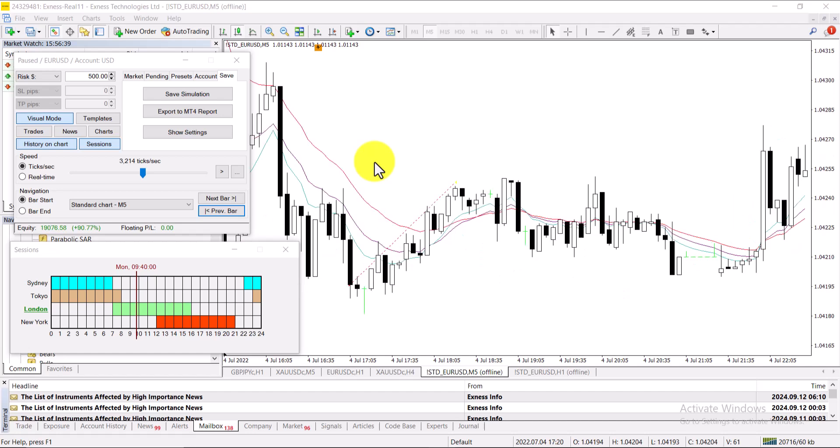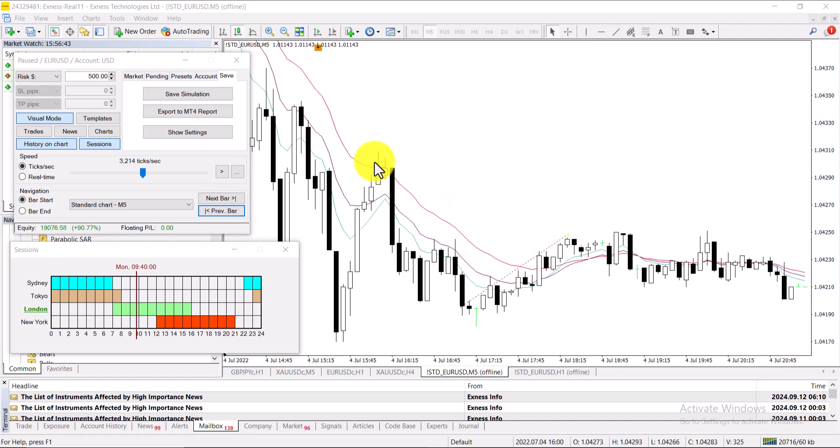You can see all the data that is showing on your screen and this is the most authentic backtesting method that I have seen in my life.